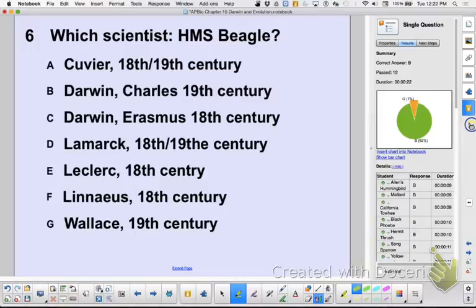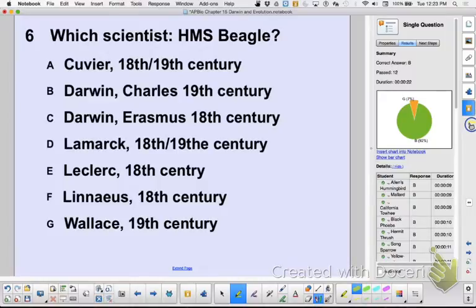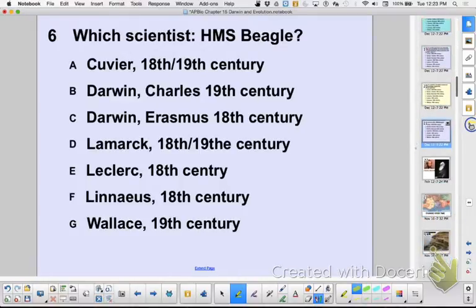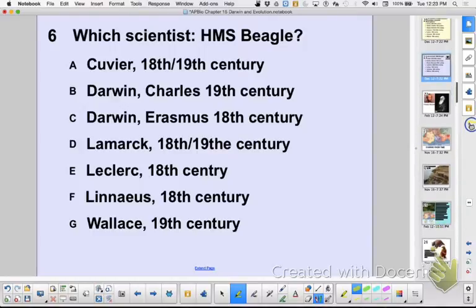Wallace was not on the HMS Beagle — not at all. But Wallace, we want to know about him, right? Because what did Wallace do? He motivated Charles Darwin to do what? To release his work. To print his work. About 20 years after Darwin came up with the mechanism — natural selection — Wallace got him to print it by sending him a copy of his own work.